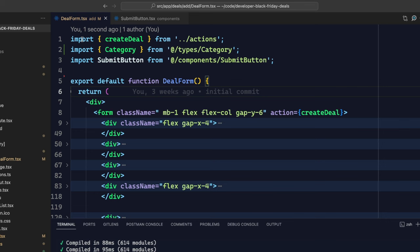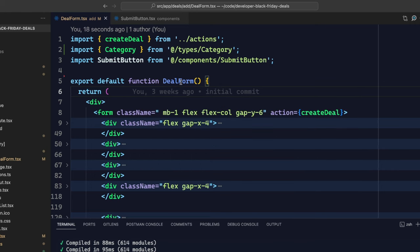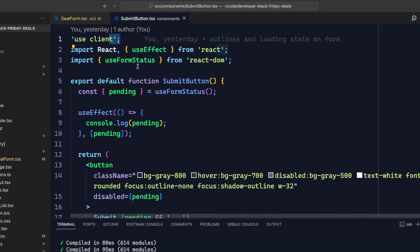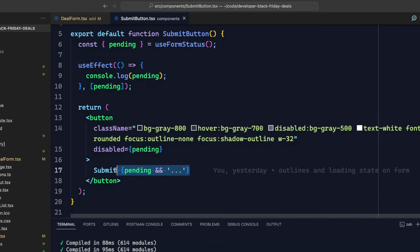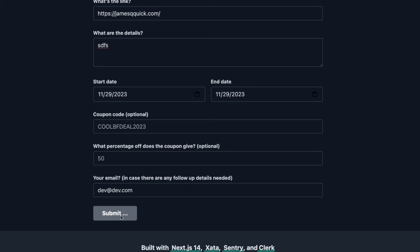So I got rid of the 'use client' annotation inside of the form, keeping it as a server component. I removed the useEffect and the useFormStatus hook from the form. Then I imported my separate submit button component that has all that logic - the 'use client' annotation, the imports, the pending state, and the button with the logic to handle the pending state. Now when I go back and try to submit this form, I actually have the loading state and it handles the submission exactly like it's supposed to, giving the user feedback and disabling that button. So I'm no longer going to get duplicate entries.